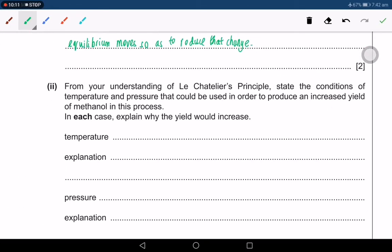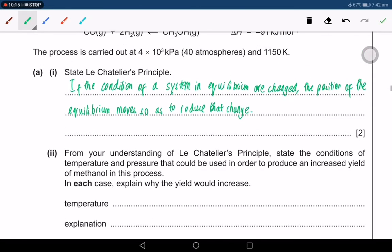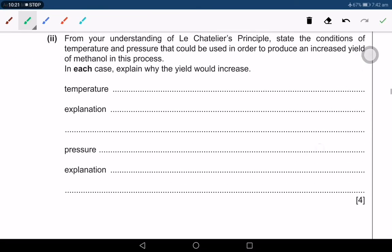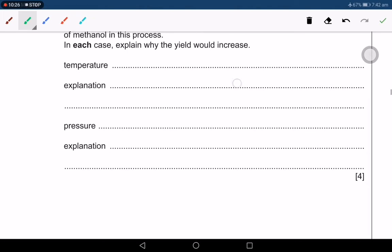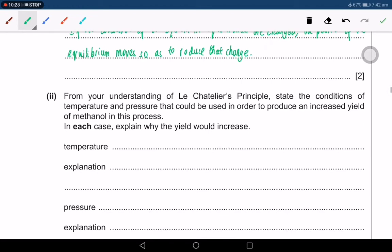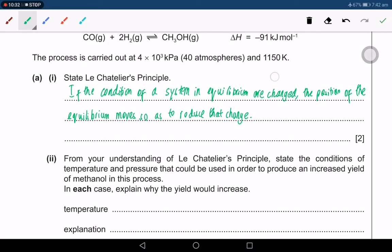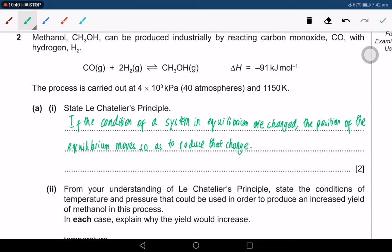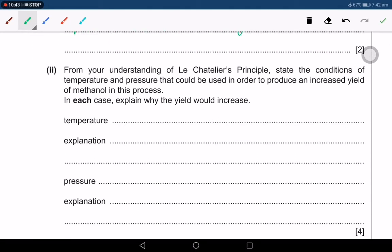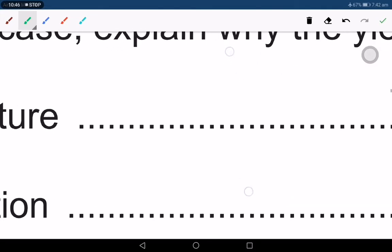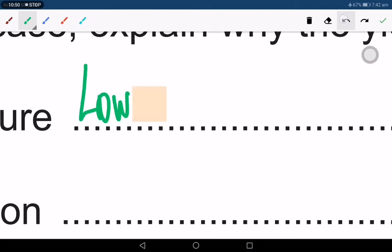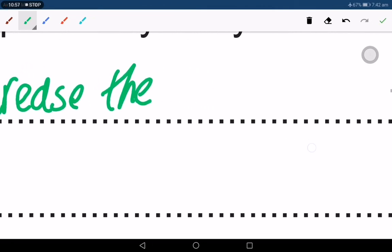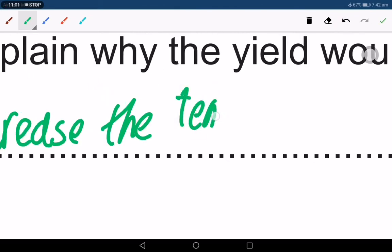From your understanding of Le Chatelier's principle, state the conditions that will be used to produce an increased yield of methanol. This is a state-and-explain question worth four marks. For temperature: since the forward reaction is exothermic, you should decrease the temperature. Lowering the temperature shifts the equilibrium to favour the exothermic forward reaction, increasing the yield.